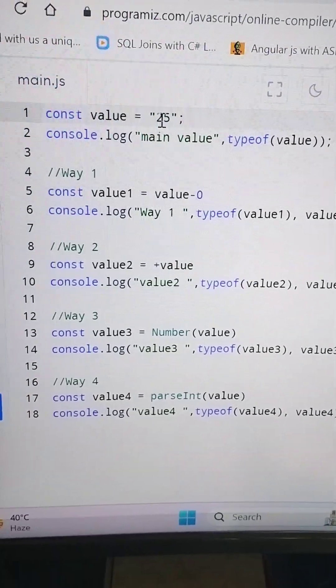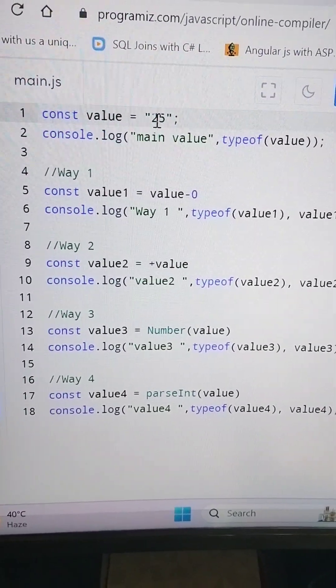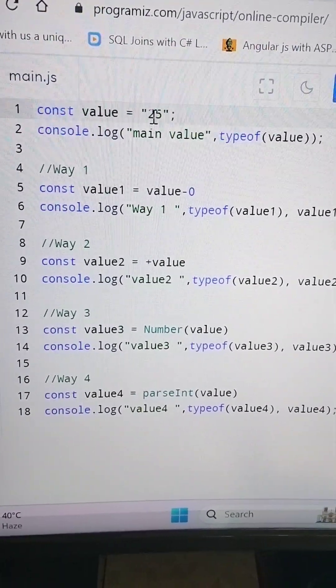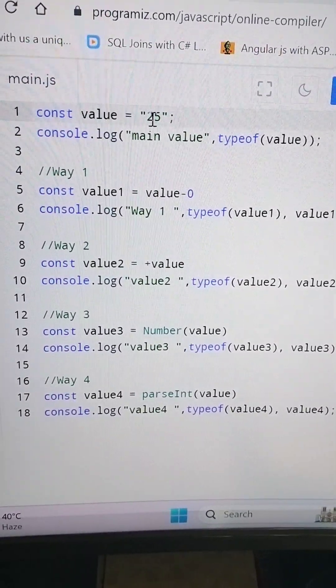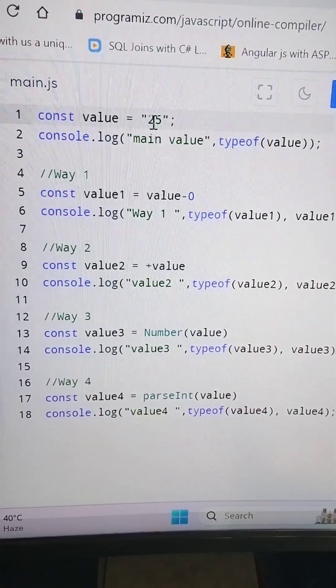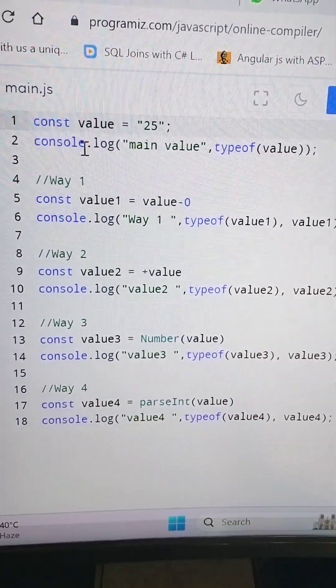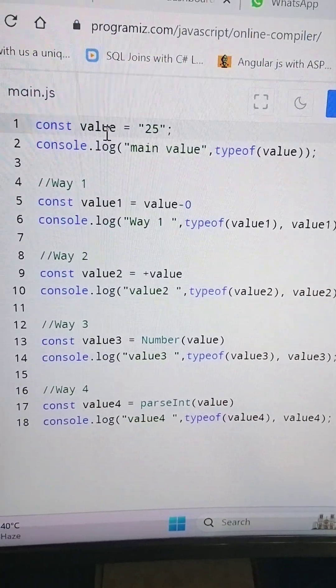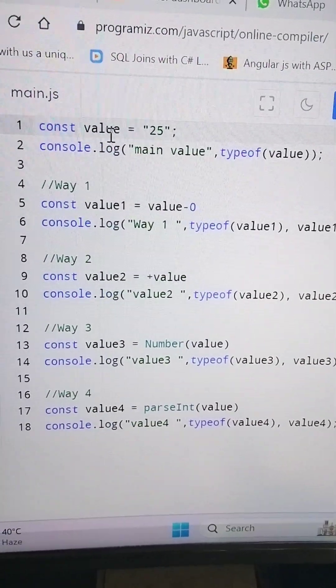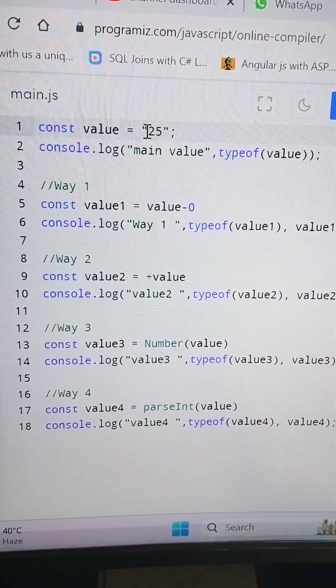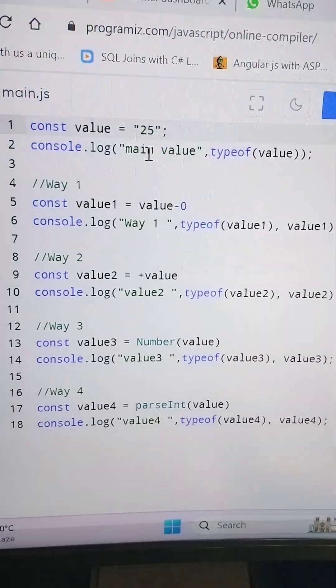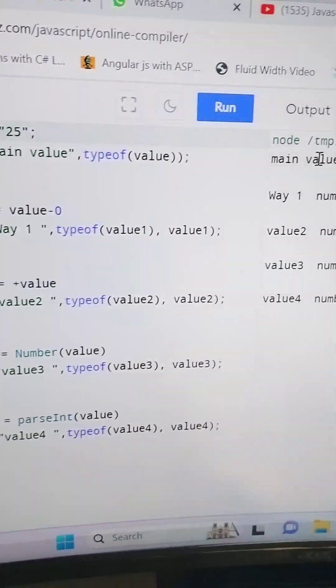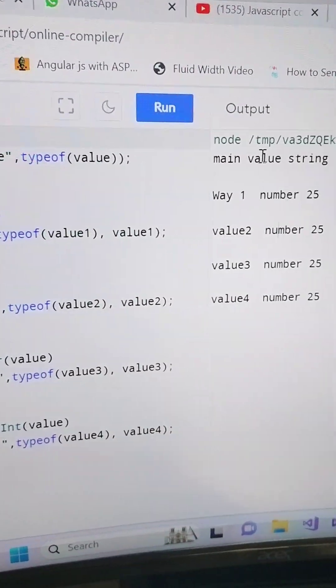One of the commonly asked JavaScript interview questions is how we can convert any string value into integer. So here in this example we have a value variable having integer value, so if you check the type of this value, it is a string.